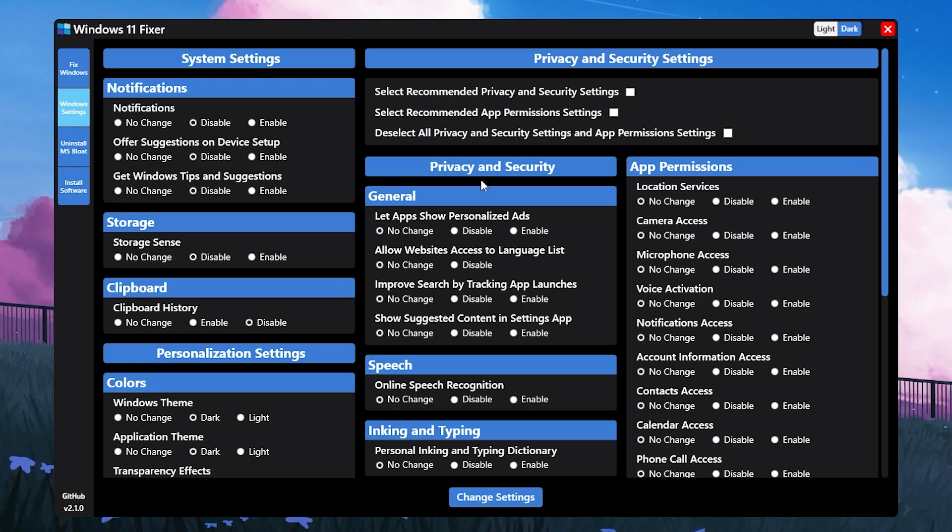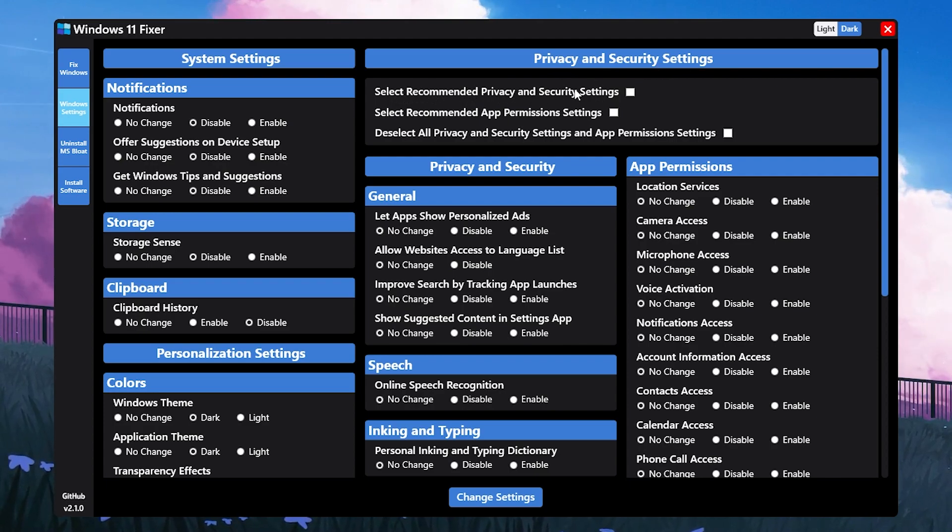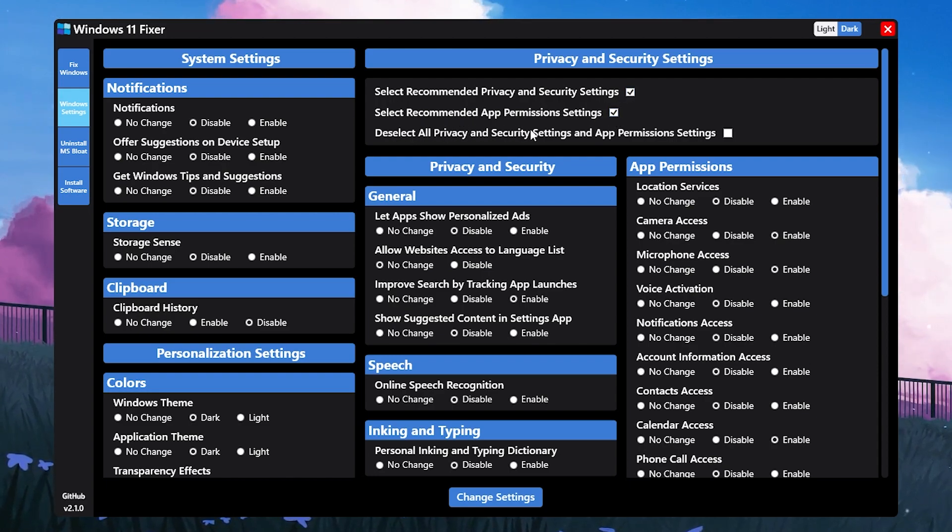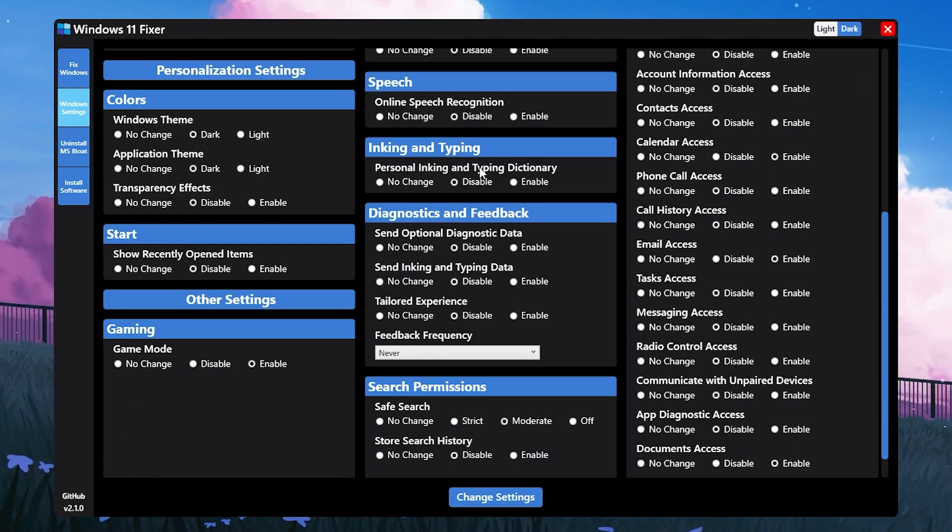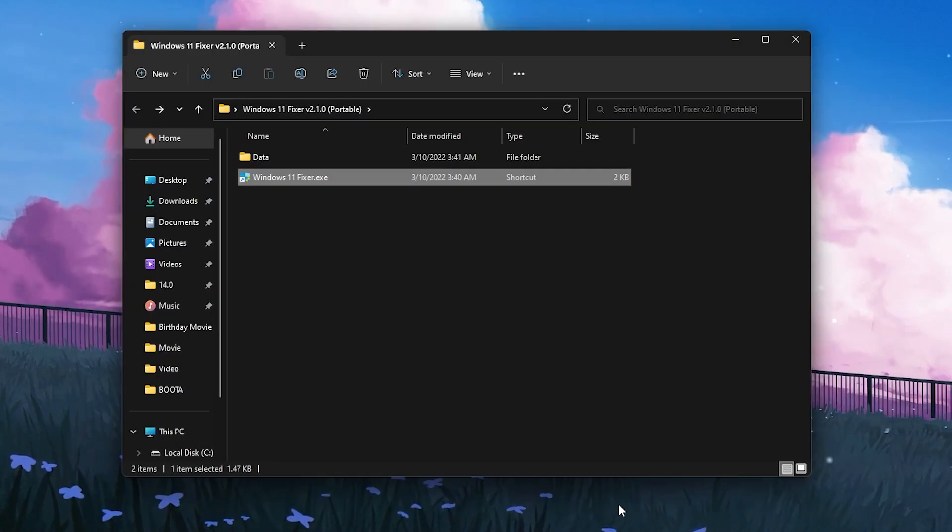Go to Privacy and Security settings. You can also select recommended privacy and security settings, check mark here, and select recommended app permission settings. Then deselect all privacy and security settings - uncheck this box and select these both boxes.